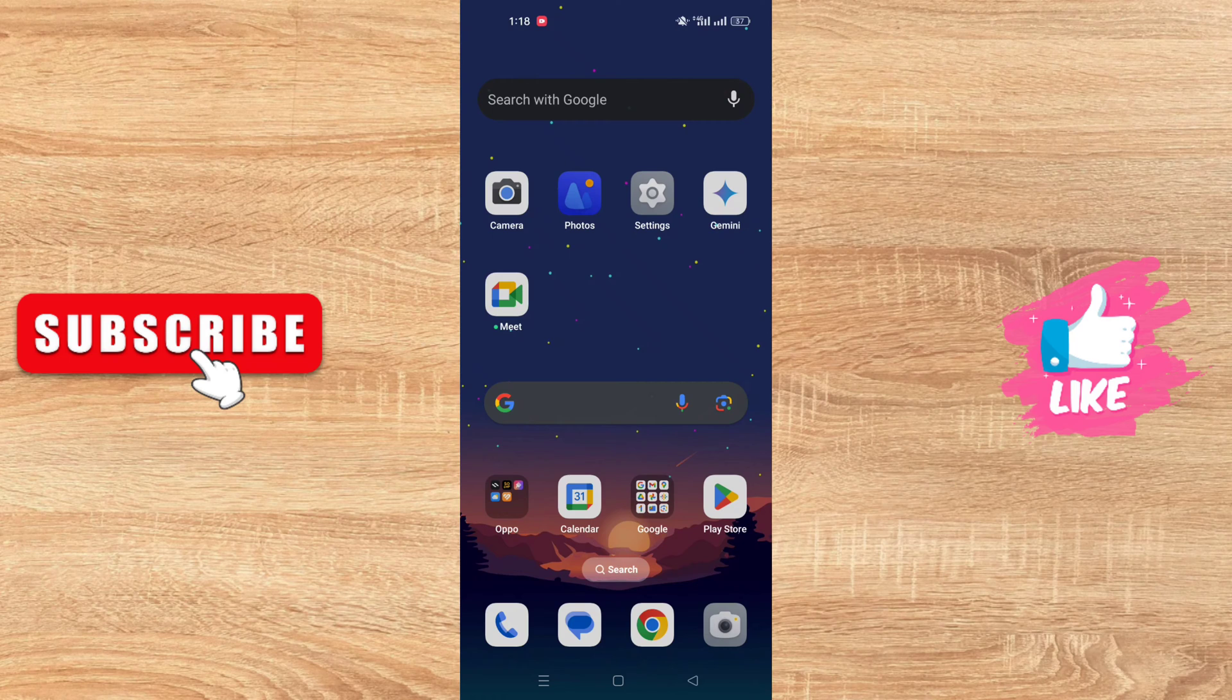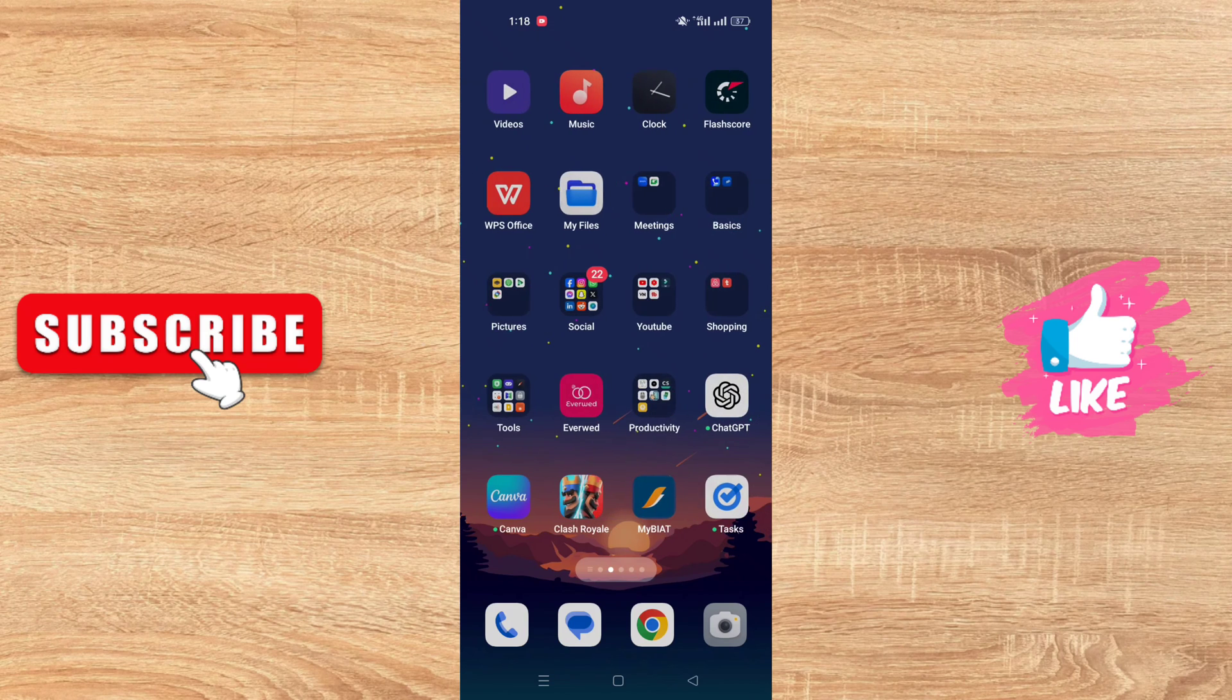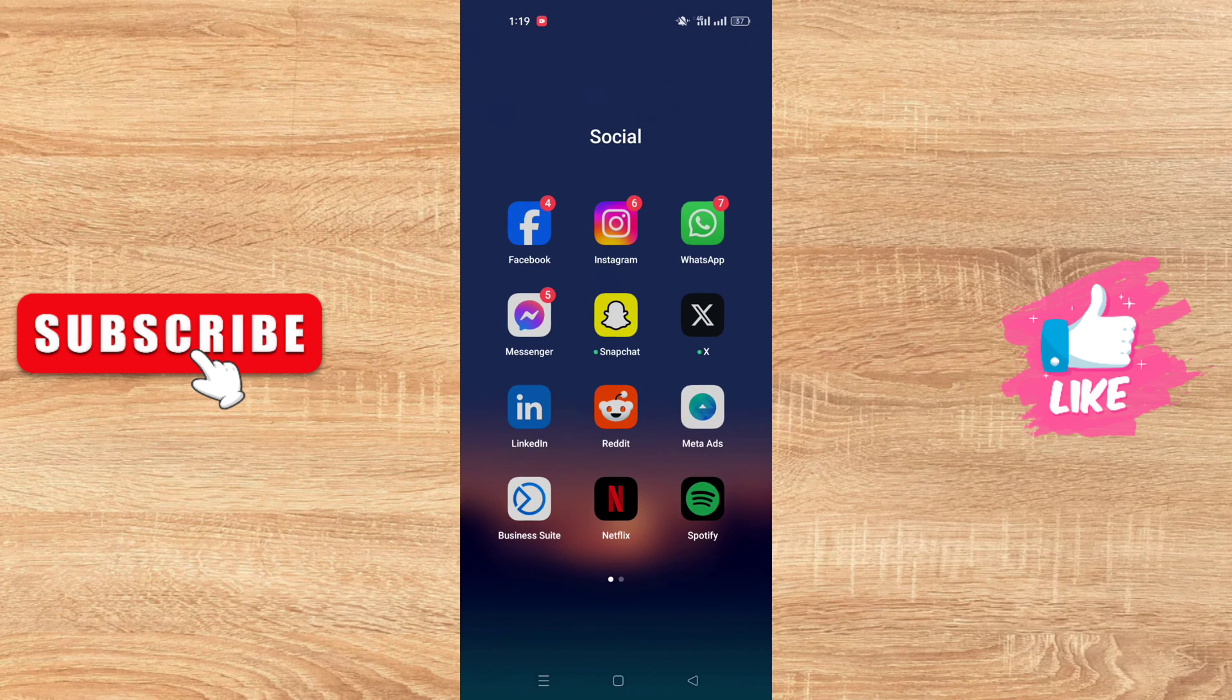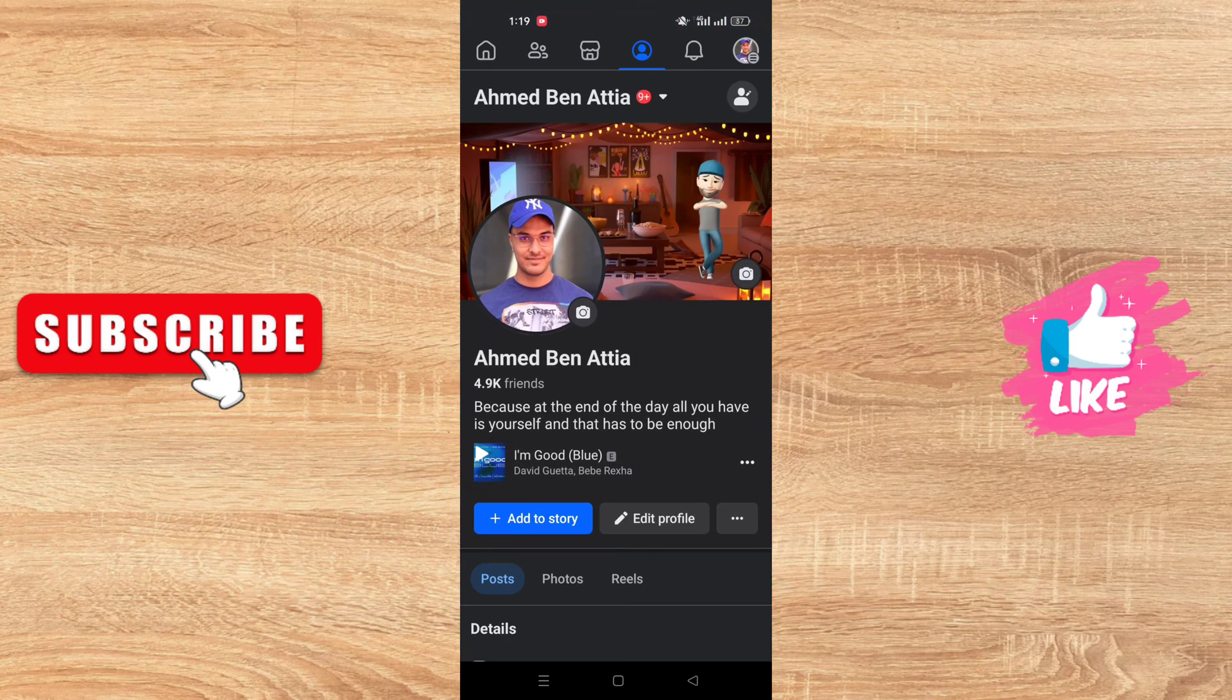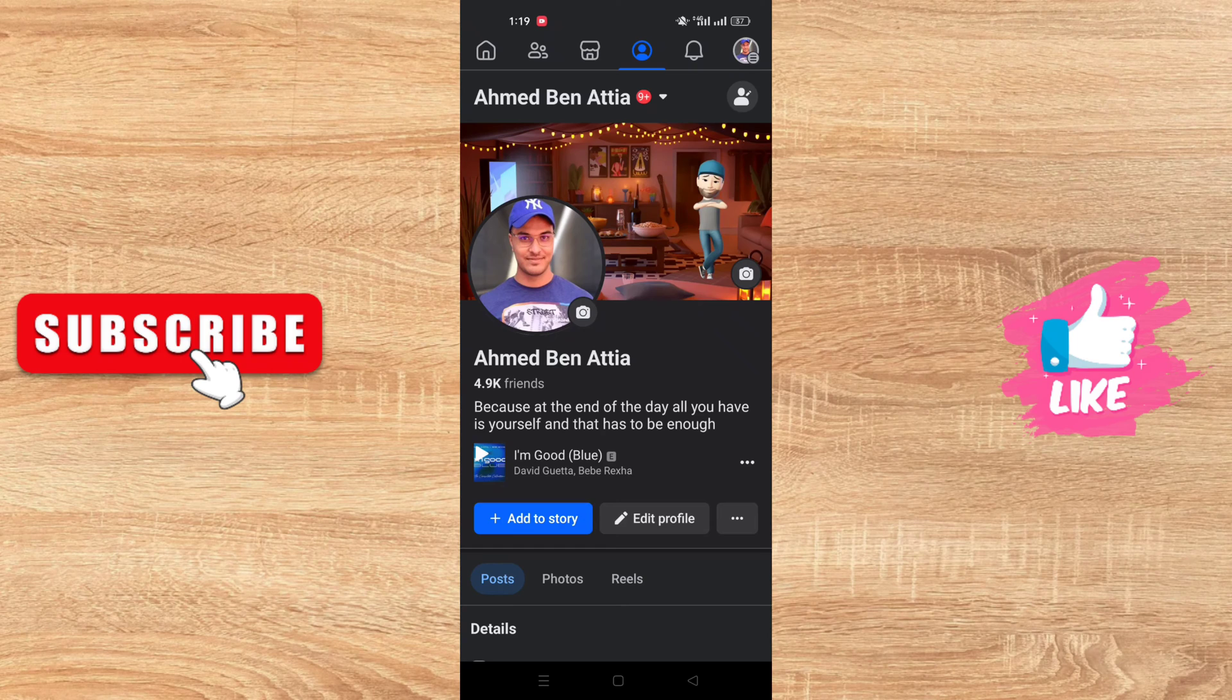Okay, so to do this you just need to go and open the Facebook app. After opening the Facebook app, you need to go to your profile.